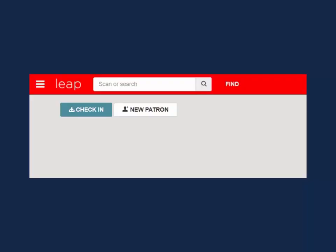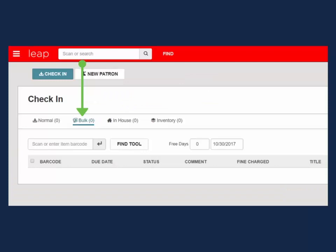To access, select the check-in button from the Leap home screen and select the Bulk tab.